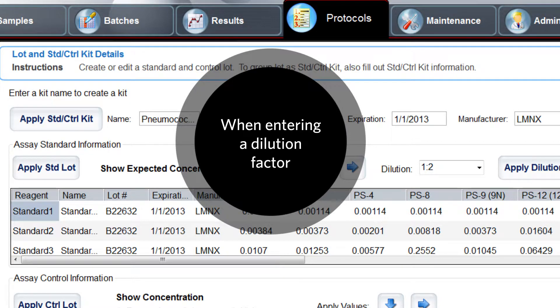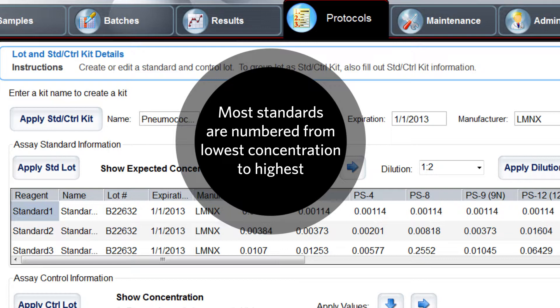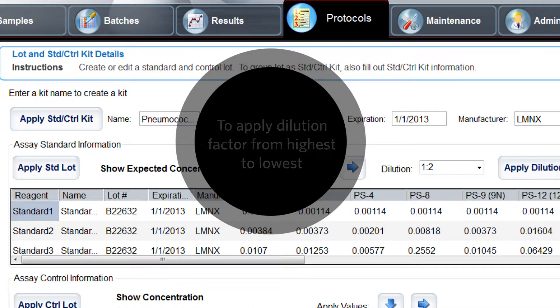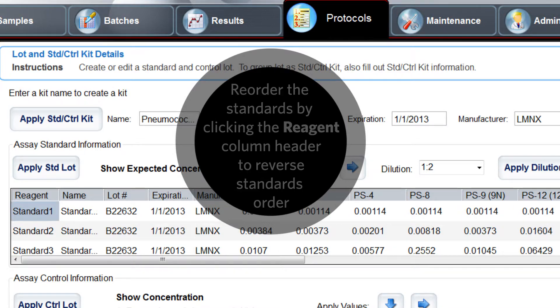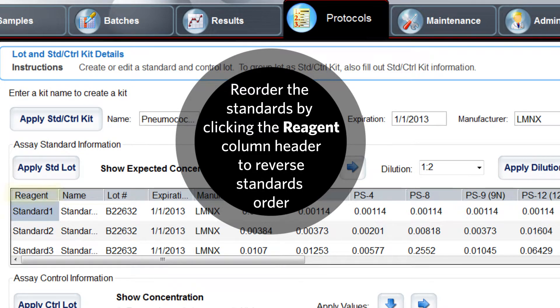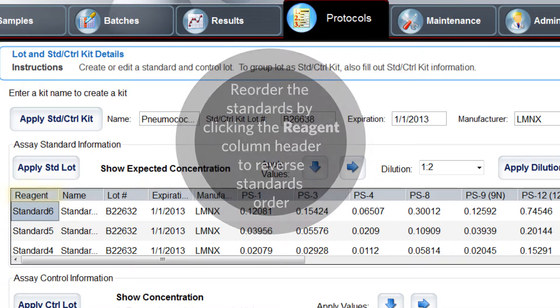When entering a dilution factor, keep in mind that most standards are numbered from the lowest concentration to the highest by the manufacturer. In order to apply a dilution factor from highest to lowest, you can reorder the standards by clicking the reagent column header to reverse the standards order.